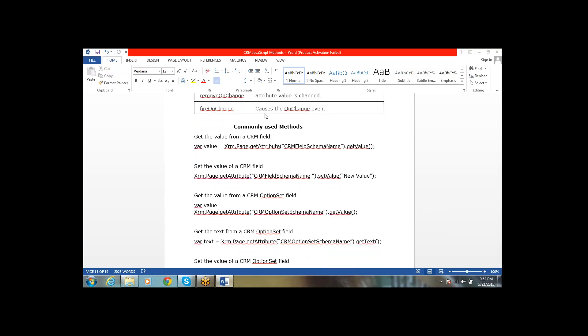These are the methods available in the CRM JavaScript framework. Next, coming to what are the common methods we will use in a regular job environment. The first statement is getting a value from a CRM field: xrm.page.getAttribute('schemaName').getValue.